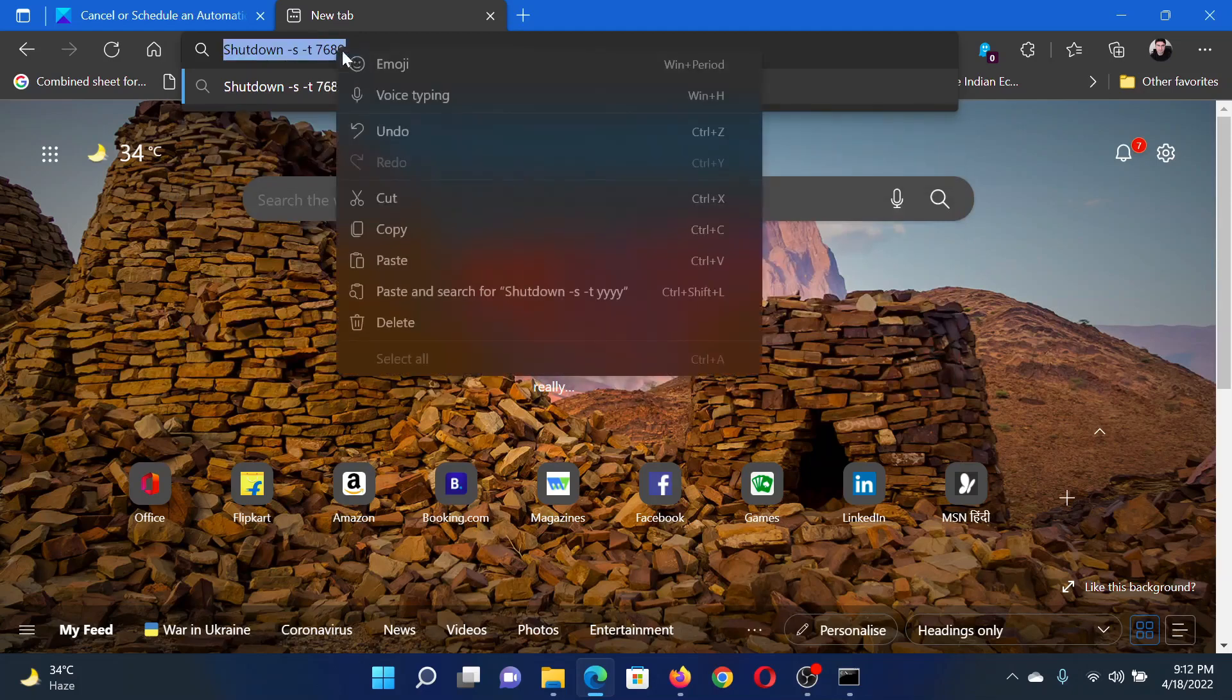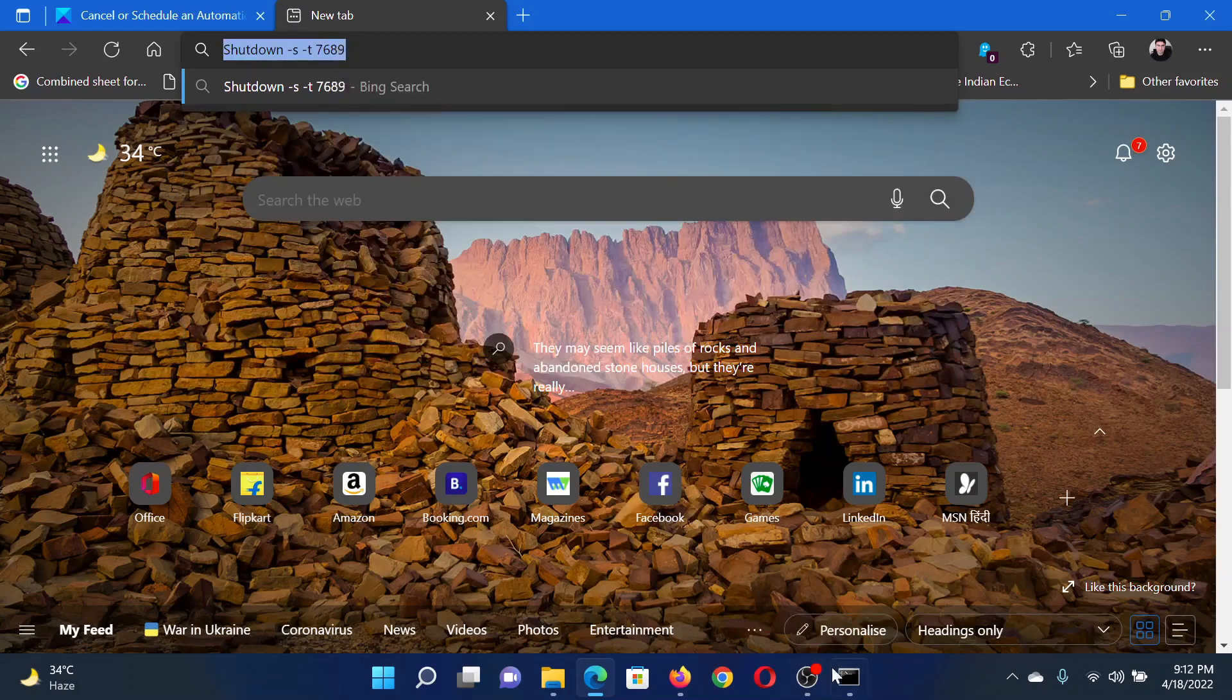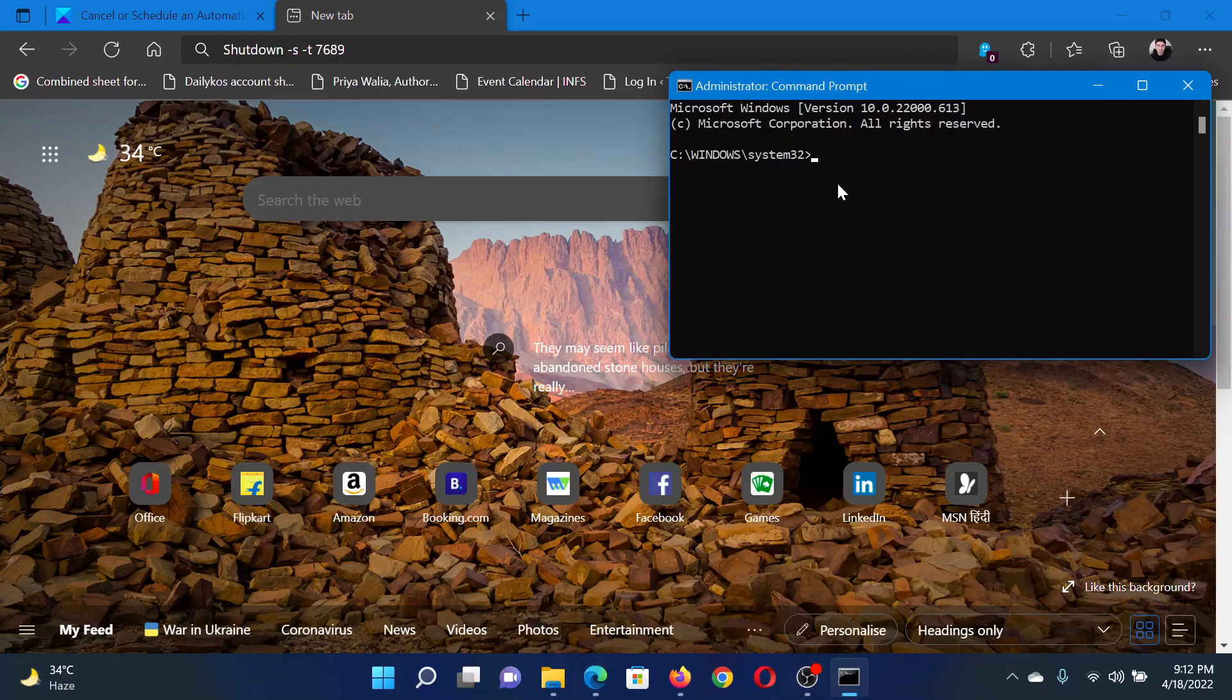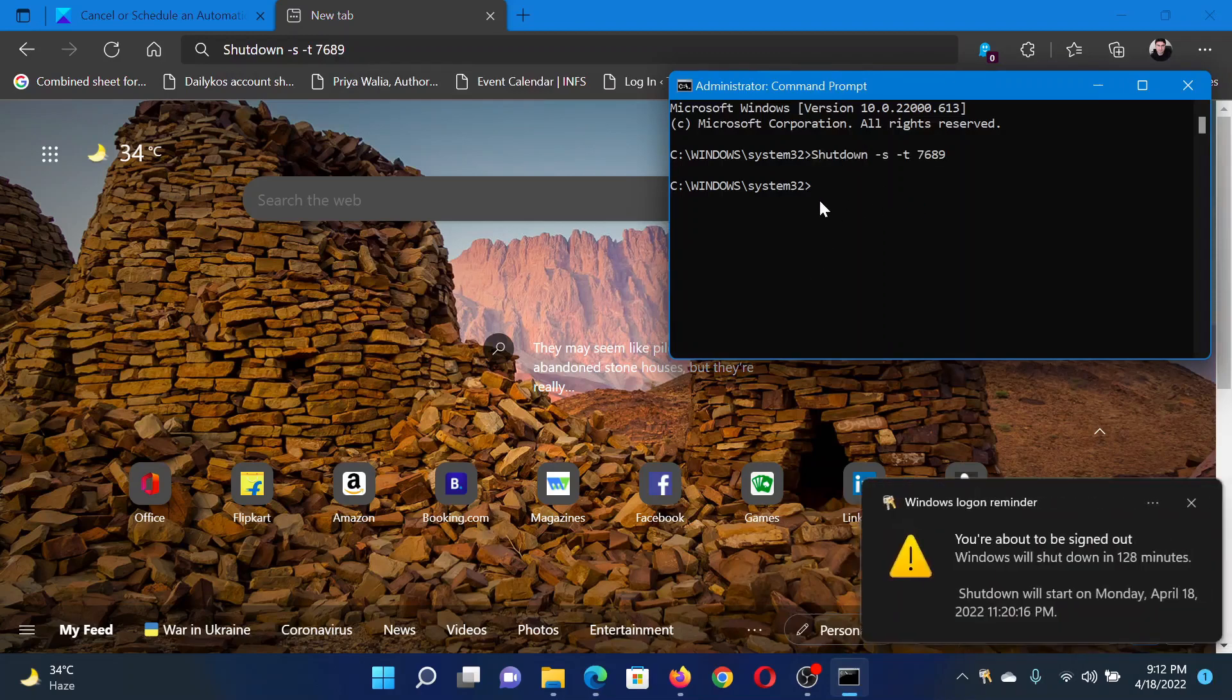Copy it and paste it in the elevated Command Prompt window and hit Enter. This will initiate the shutdown and you'll also get a message at the bottom right corner.